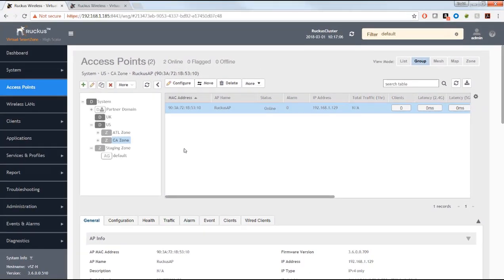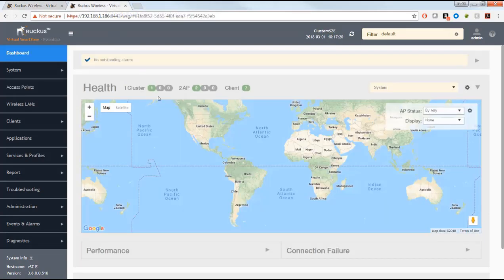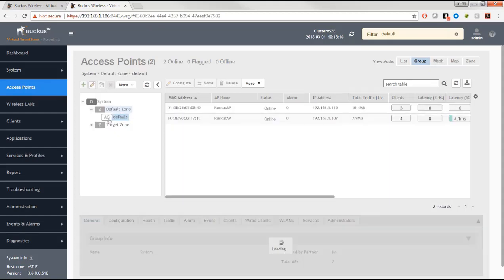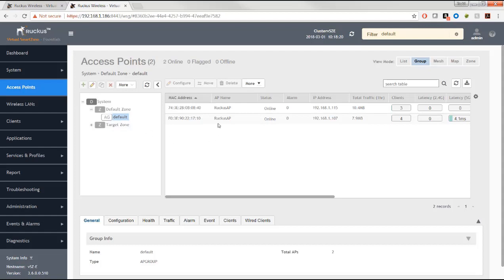Now looking at the Essentials controller — I've got two access points here. Going to the access points menu, notice there's no staging zone. The Essentials controller doesn't have the concept of multi-tenancy or subdomains — we have the system root domain with zones below it, but no multiple subdomains. Access points get placed into what's called the default zone in the default access point group, and are not moved to a target zone until you manually move them.